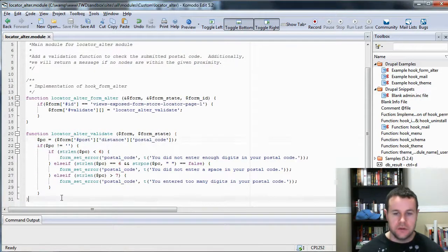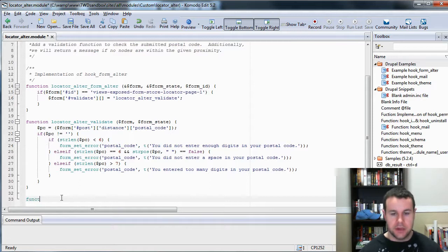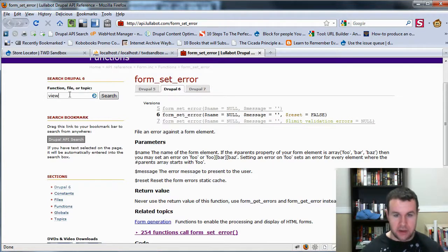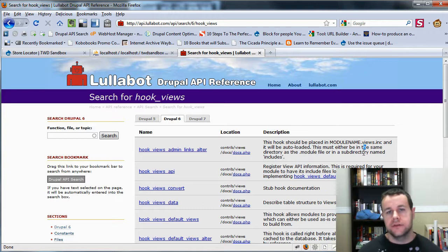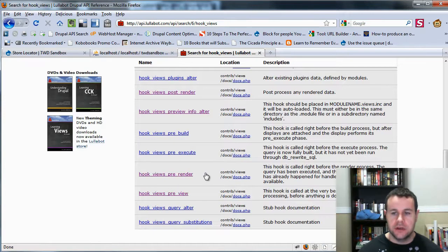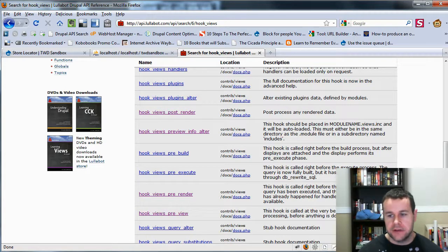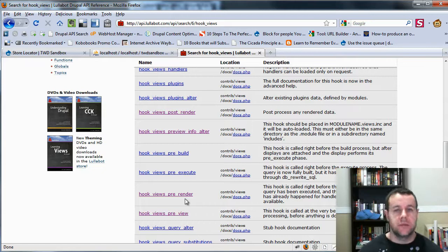We have to add a new function which will look at our view result and pass back a message if there are no results being returned. The way we do this is we head over to api.lullabot and search for hook_views. Views has a bunch of hooks you can call to alter your view at various stages. The one we're going to use is hook_views_pre_render — this is called right before the render process, and at that point all the data should be available. That's what we want, because we want to see what results we're getting as well as pull out the exposed filter.